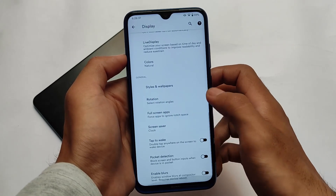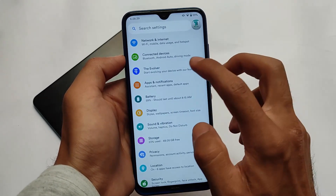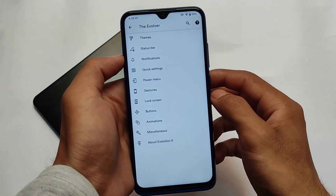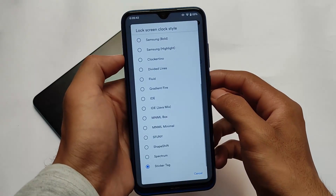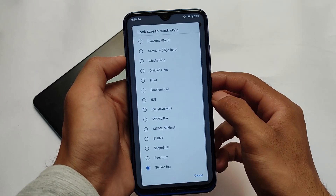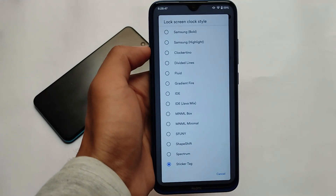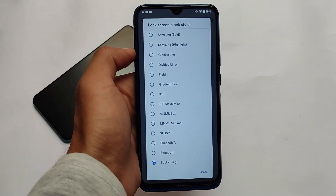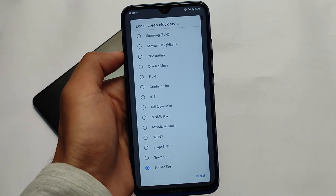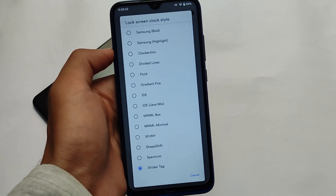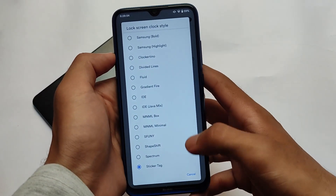In the display section, they changed a lot of things — they divided categories into subcategories in the Evolver section, which comes with some customization. The lock screen clock style includes a new sticker tag and other options. These are some options which are newly added in this build.